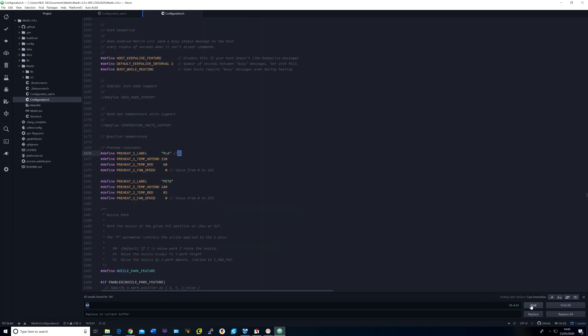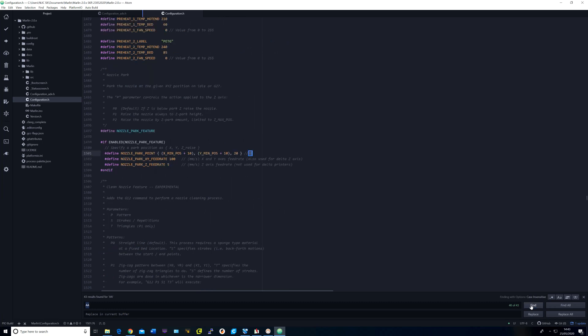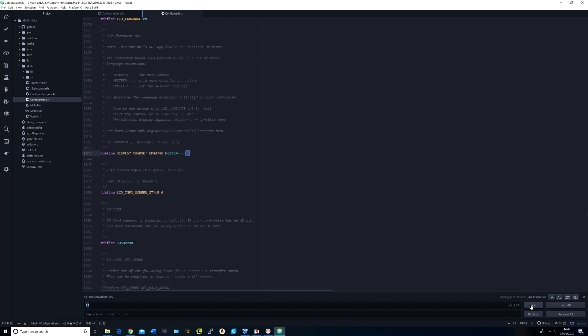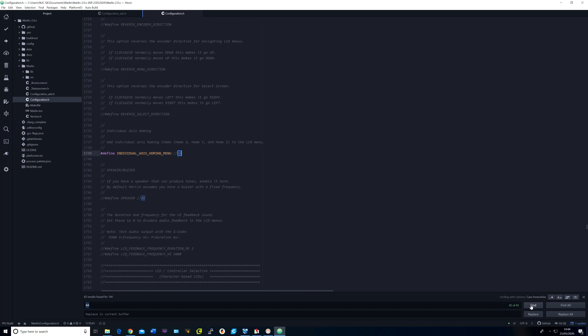I changed some of the temperature values for PLA and PETG. For nozzle park I used the X min and the Y min position instead of the max. I changed the LCD language to Western, uncommented individual axis homing menu and commented out the speaker because I'm not using any.